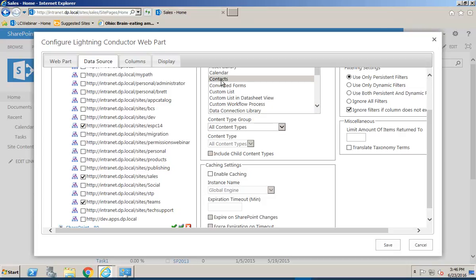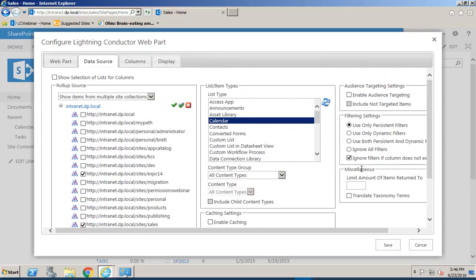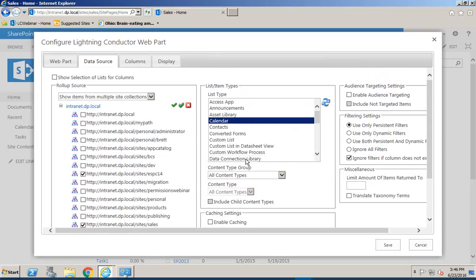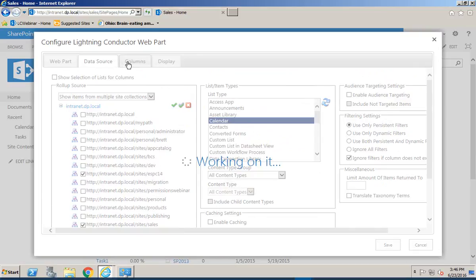We will set the list type as calendar, or we could also do tasks or both if we wanted to. And then we're also going to go through and select the columns tab.